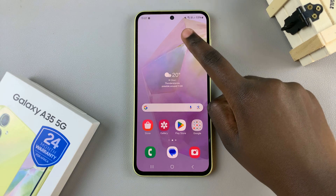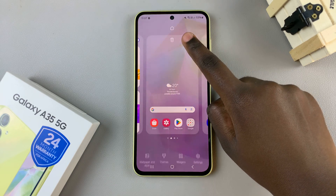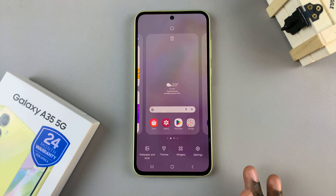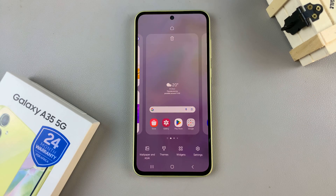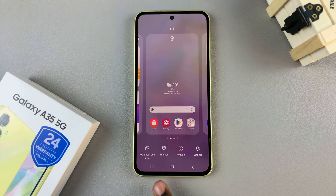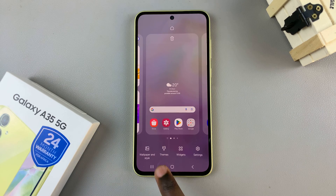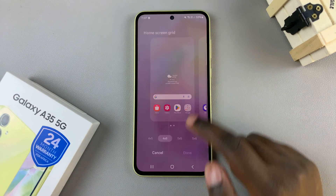First is by long pressing to enter editing mode on your home screen. Then at the bottom, you should see Themes — tap on it.